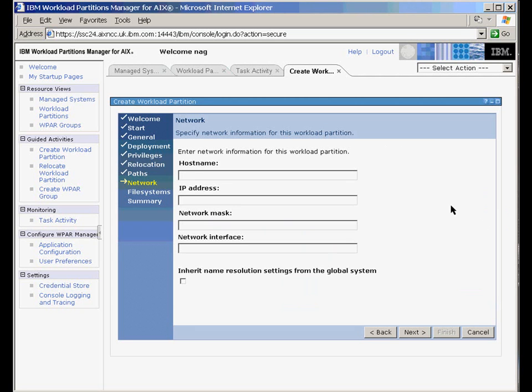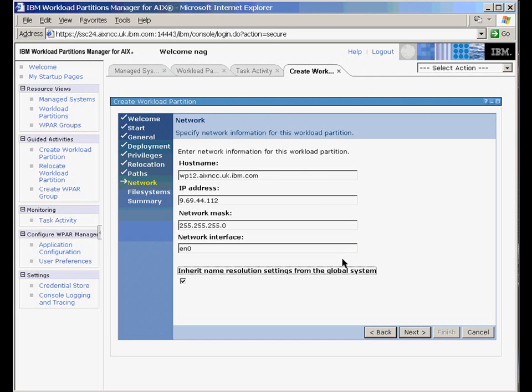Now we need the network details. Let me type this in by magic. This last one means that it will inherit the resolve.com file from the global system, so we'll come up with DNS working.